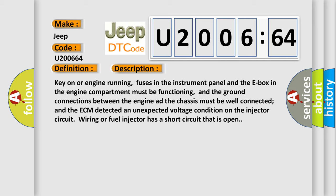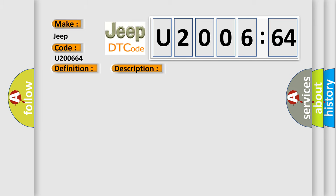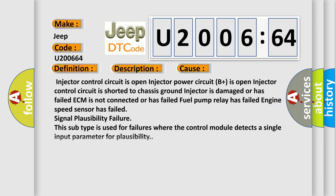This diagnostic error occurs most often in these cases: Injector control circuit is open, Injector power circuit B+ is open, Injector control circuit is shorted to chassis ground, Injector is damaged or has failed, Failed ECM is not connected or has failed, Fuel pump relay has failed, Engine speed sensor has failed, Signal plausibility failure. This subtype is used for failures where the control module detects a single input parameter for plausibility.